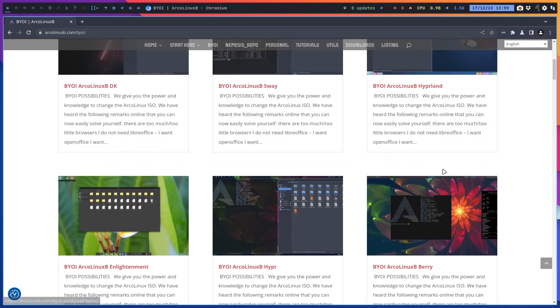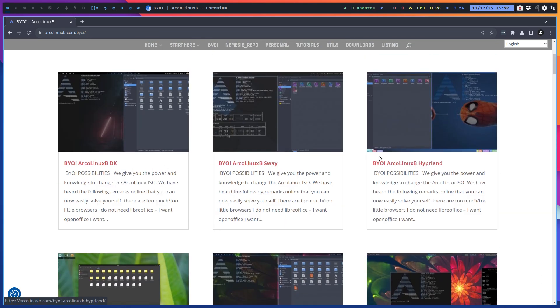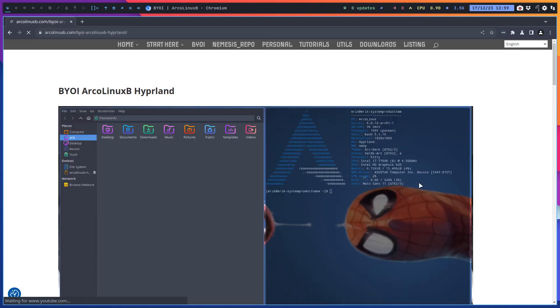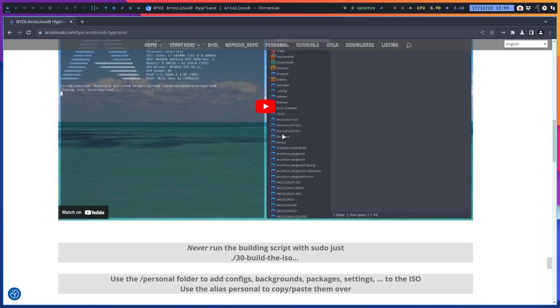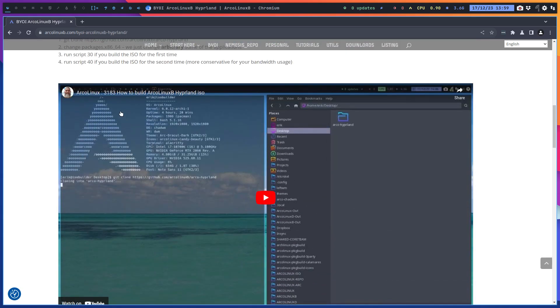I'm going to build the Arcolinux B Hyperland and replace this particular article. This video that we're making will be the last one.